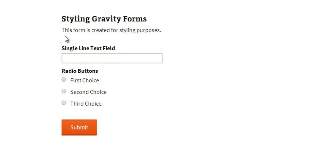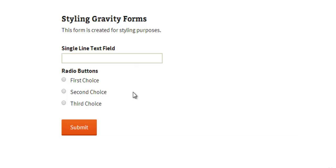We have a single line text field here. We've got the field title and then the input field, and then we've got a radio buttons field here. So we've got the title and three options. What we're going to do now is look at styling the input field section, this part here and these three radio buttons here in Gravity Forms.